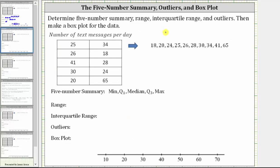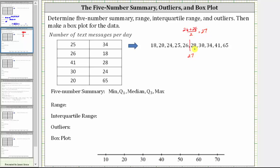Let's begin by determining the median, as well as quartile one and quartile three. The median is the value in the middle when the data is ordered from least to greatest. Because we have 10 data values, there are two values in the middle: 26 and 28. So the median is (26 + 28) / 2, which equals 27.